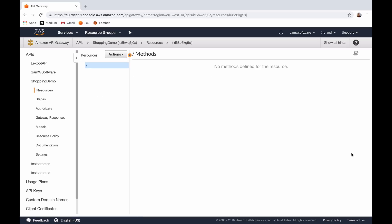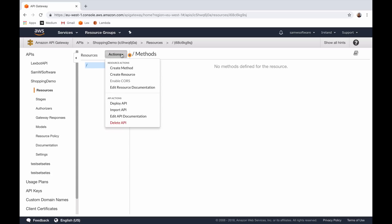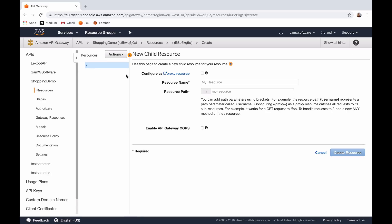Now we're into the API configurator. In this shopping demo we're going to create a GET request on an item, so we can give it an item number and it's going to give us some information on that item. We're also going to create a POST request so we can post up a set of items and it will create a new cart. So the first thing we need to do is click on Actions and Create Resource. This is the name of the item that you're going to be acting upon, so we can call our resource name "item" and as you see it automatically populates the path of /item. Now we can create that resource.